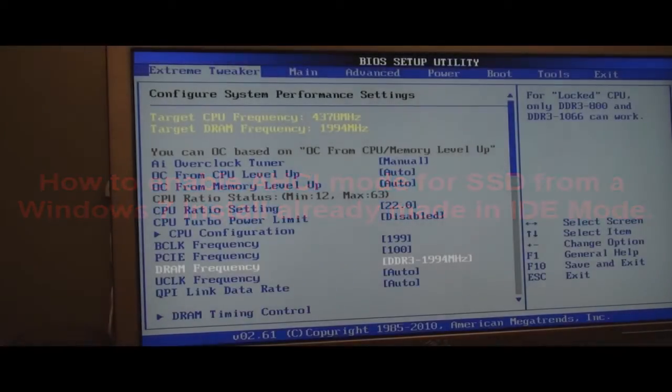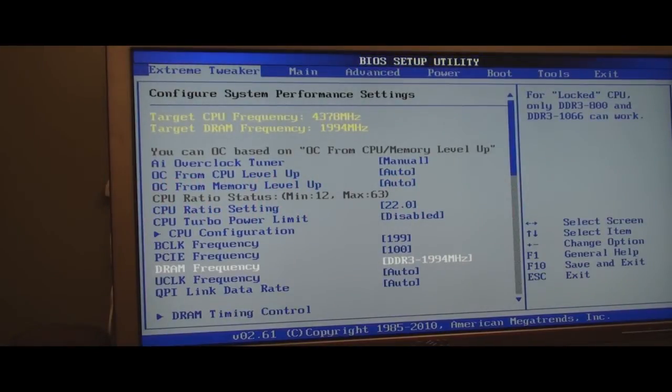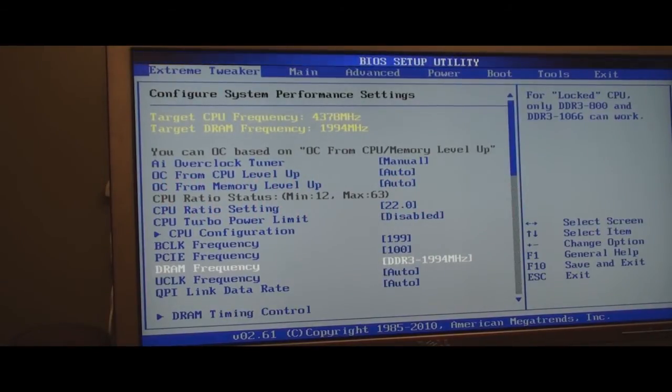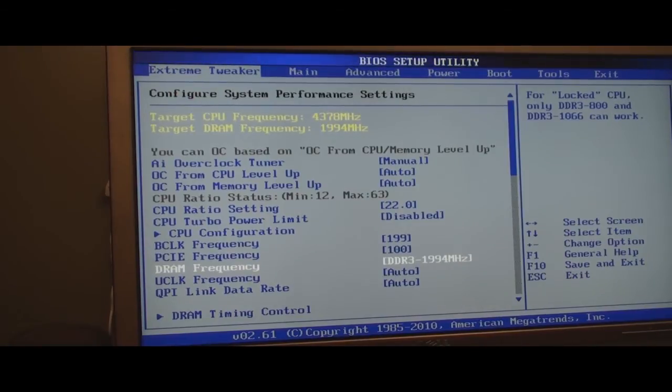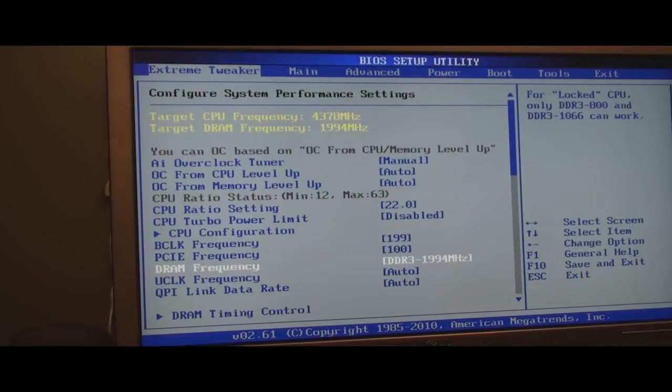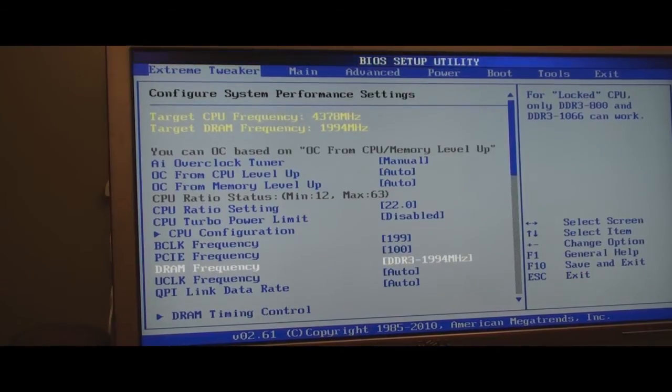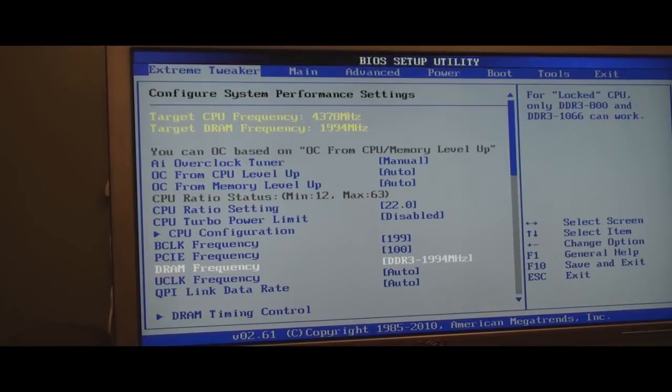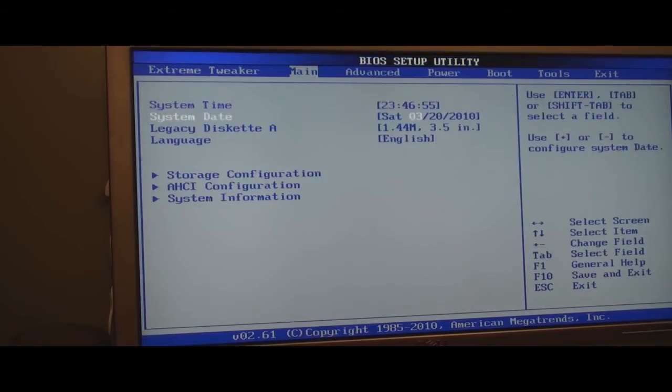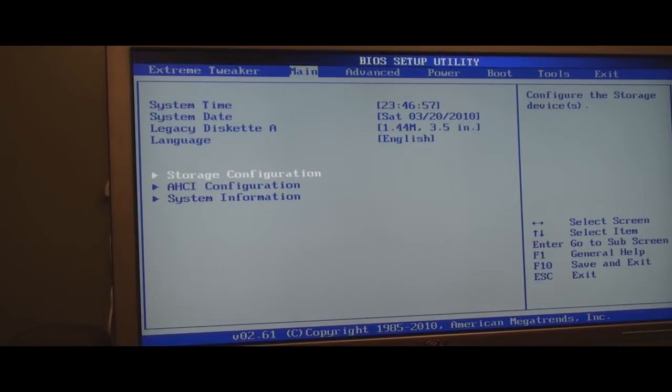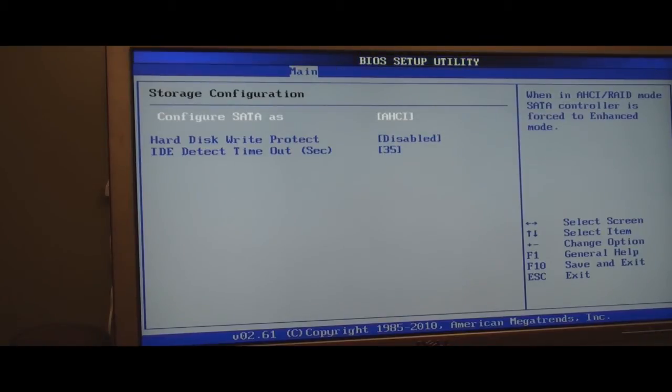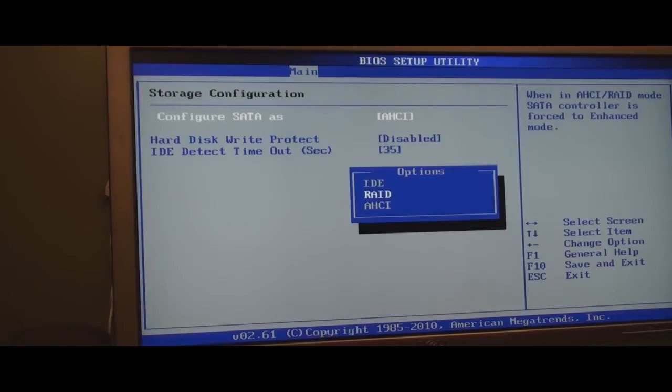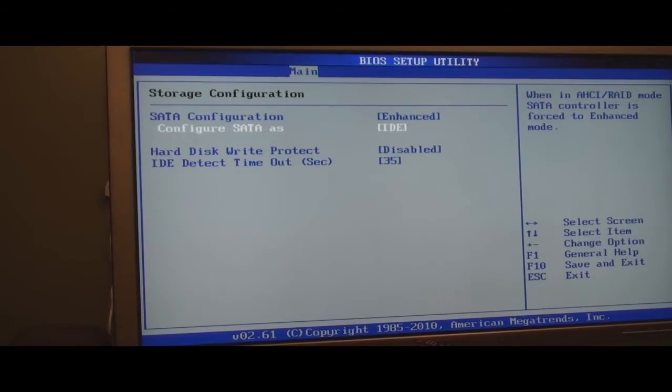This is going to be a quick how-to to change your hard drives from IDE mode to AHCI mode. Now this is an Asus BIOS, so your BIOS may be different. But for an Asus BIOS, you go to Main, and see down there where it says Storage Configuration. You click on it and see, like I told you, I've already changed mine to AHCI. But if yours is in IDE, you'll see something like this. It says IDE.